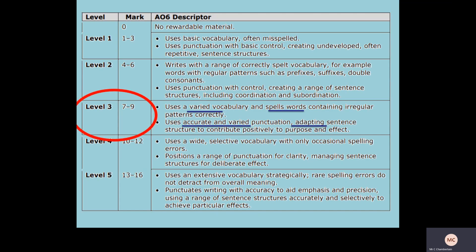In terms of the first focus, we're going to look at the Assessment Objective 6 descriptors. For this particular lesson we are focusing on around about a level three and improving level three responses through to level four and level five. We want to see a varied use of vocabulary — using adverbs, subordinate clauses, and extending adjectives and description. Keep a focus on spelling words correctly, and we're looking at accurately using punctuation but also varying the type of punctuation and adapting it for audience and purpose.